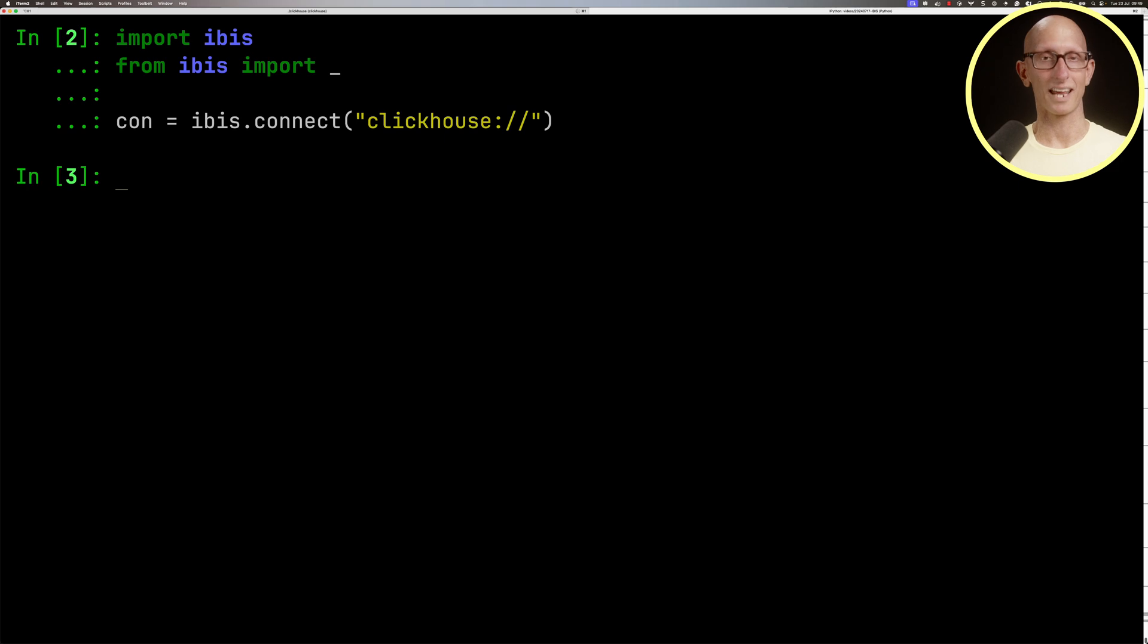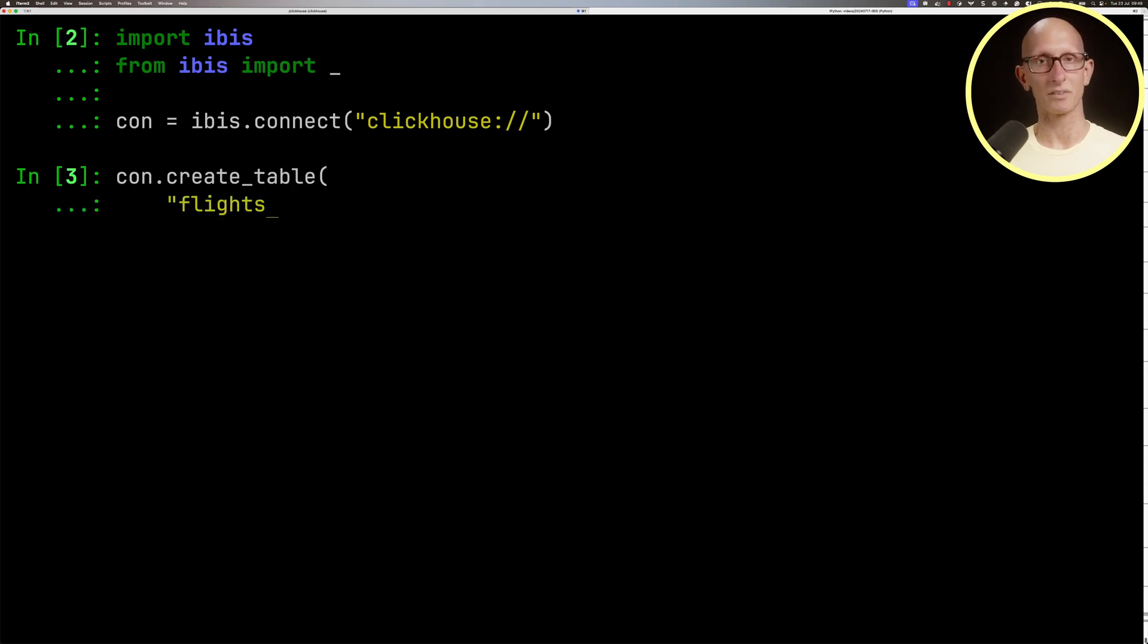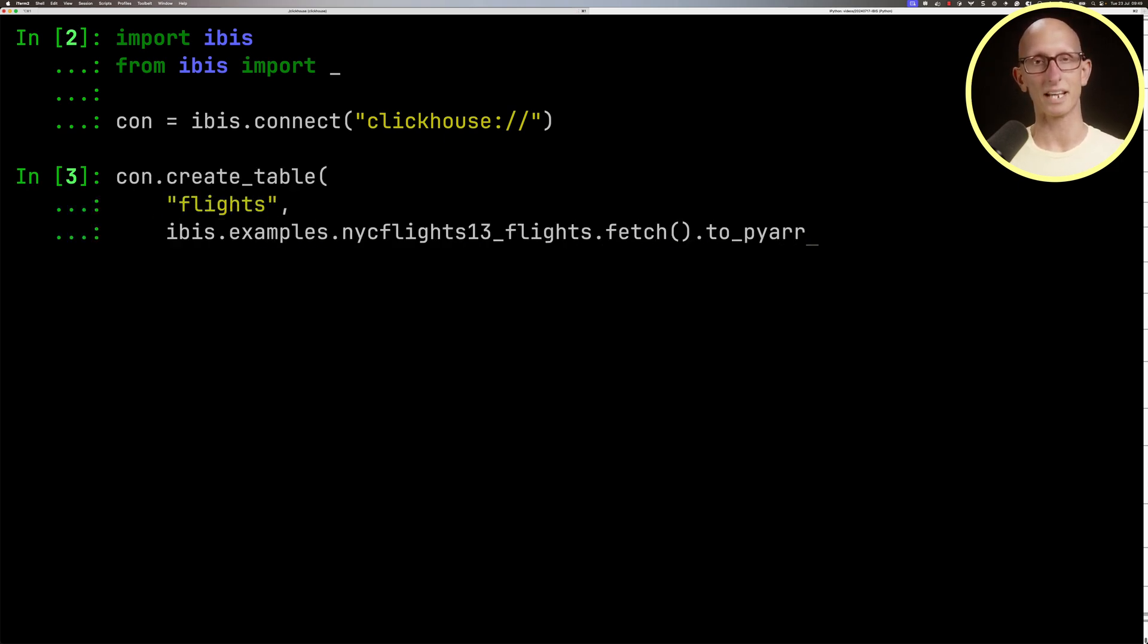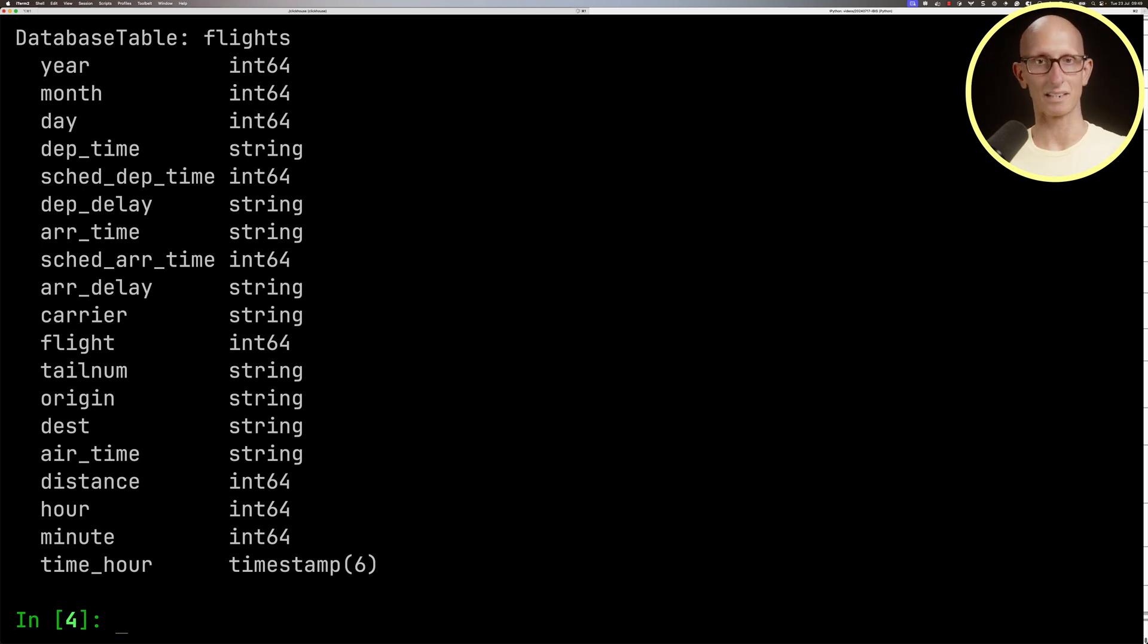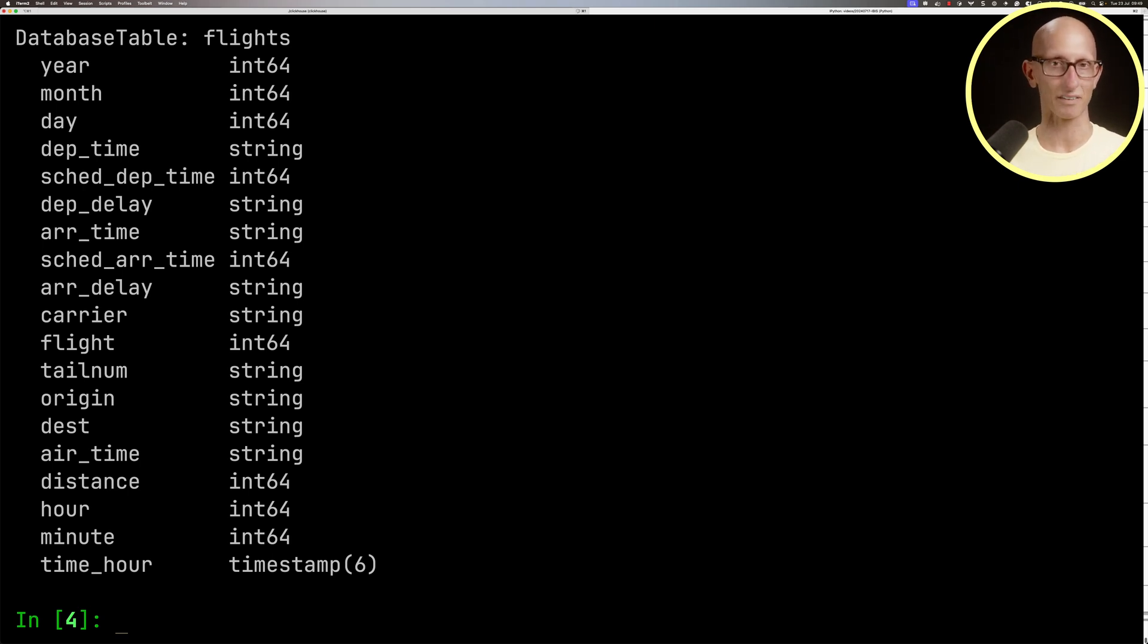Now we're going to create a table called flights using one of the inbuilt IBIS datasets. You can see it comes back with the schema - we've got the year, the month, the day, the departure time, delays, arrival time, flight, carrier, and so on.